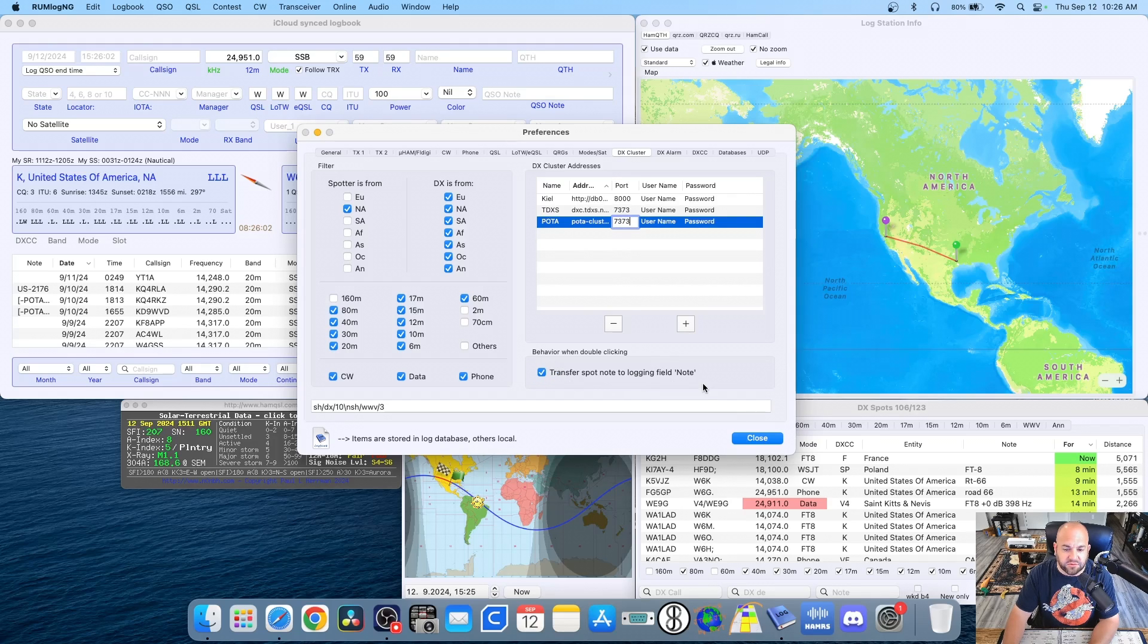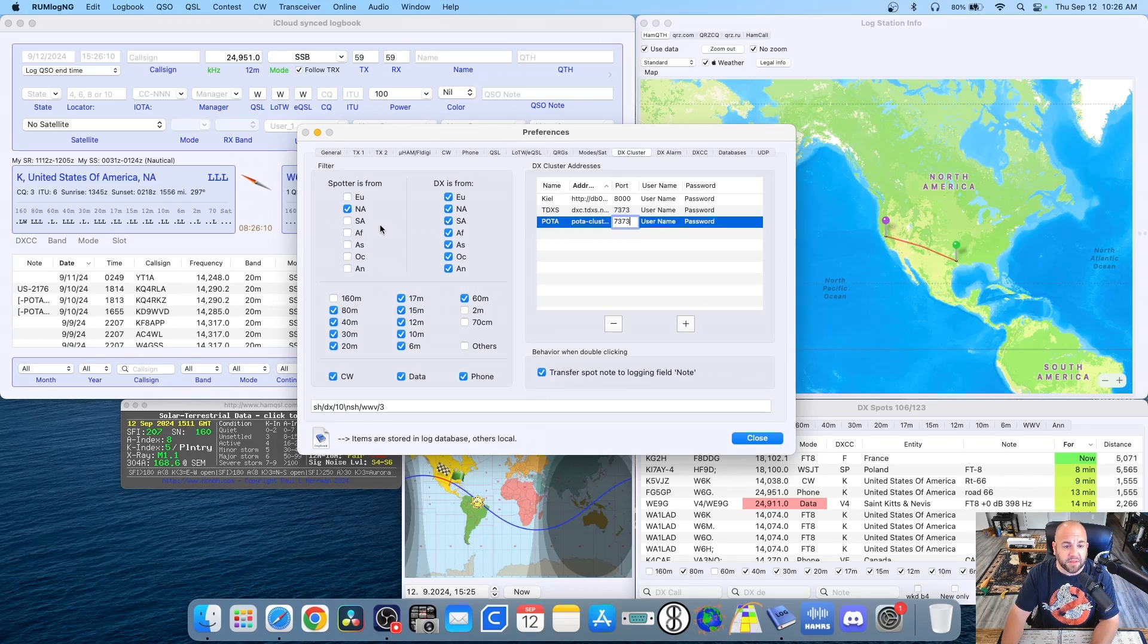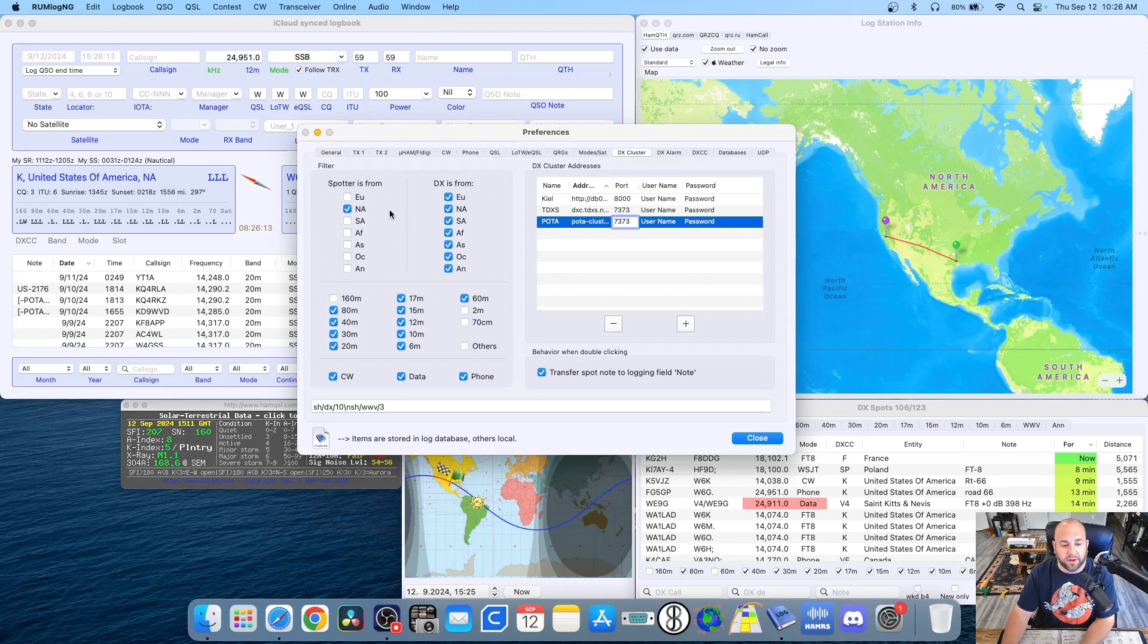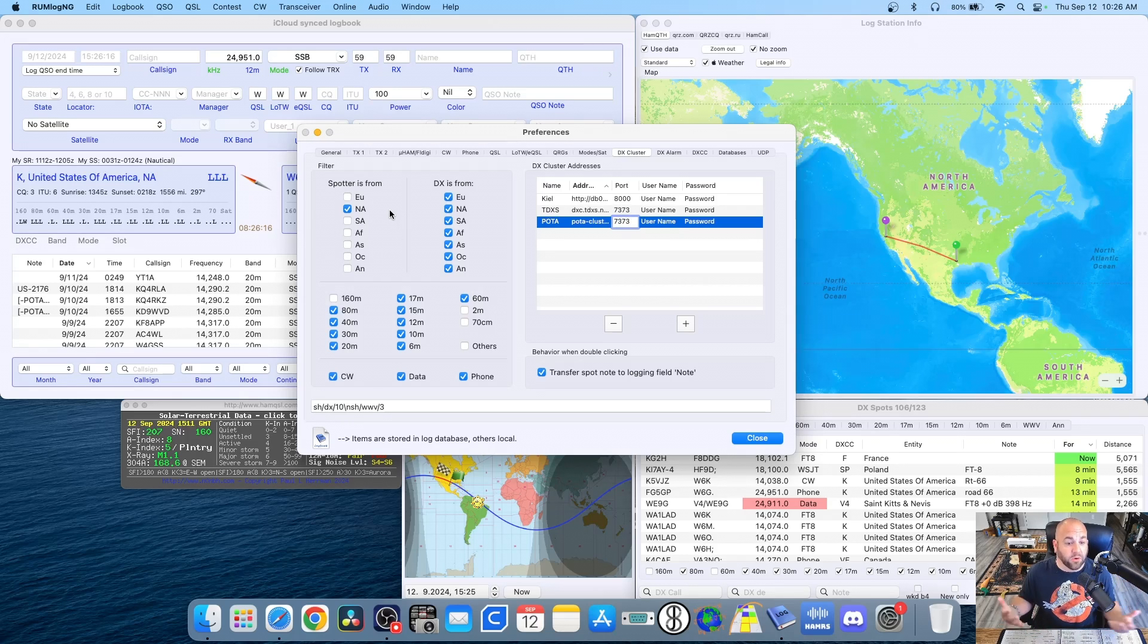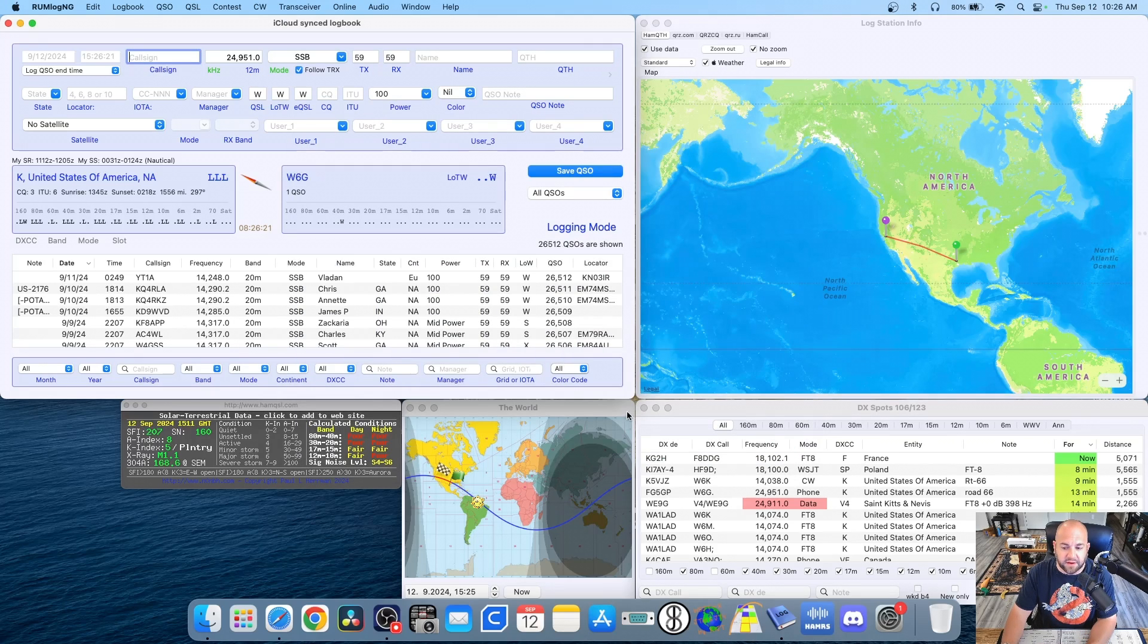This transfer spot note to logging field note is pretty helpful. So if your logging software has that feature, I suggest turning it on. And my spotter settings, I only want to see spots from people who are in North America. I've set the bands I want. And you can change the modes you want. And then I can hit close.